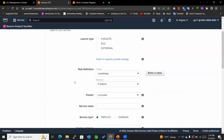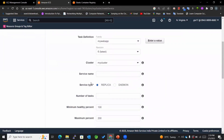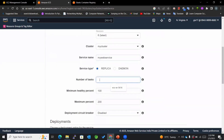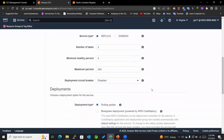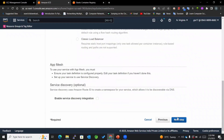Now I'll create the ECS service. The launch type will be EC2, and the rest of the settings were auto-filled. The service name will be 'my-web-service,' the number of tasks I want is two, and I'll keep the remaining settings as they are.